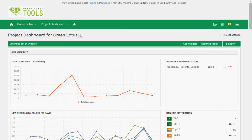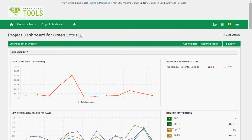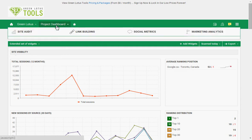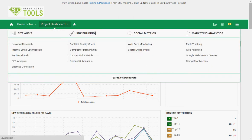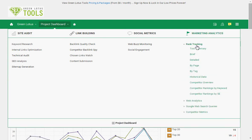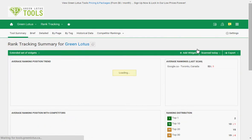Come back and click on login at any time to start using the tool. Now let's get started. As soon as you log in to Green Lotus SEO tool you will be seeing this dashboard. To start checking your keyword ranking, go under Marketing Analysis and then go to Rank Tracking and click on Tool Summary.